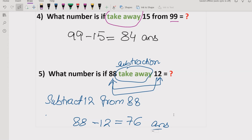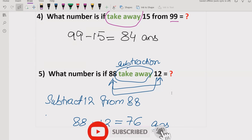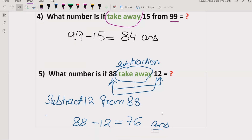So 76 is the correct answer of this question. I hope you understand how you can solve these type of questions in the exam and get the correct answer. In the exam you have very few seconds to solve these questions, so knowing the meaning of these terms is important. That's it for today, thank you for watching, and we will meet in the next class. Bye bye.